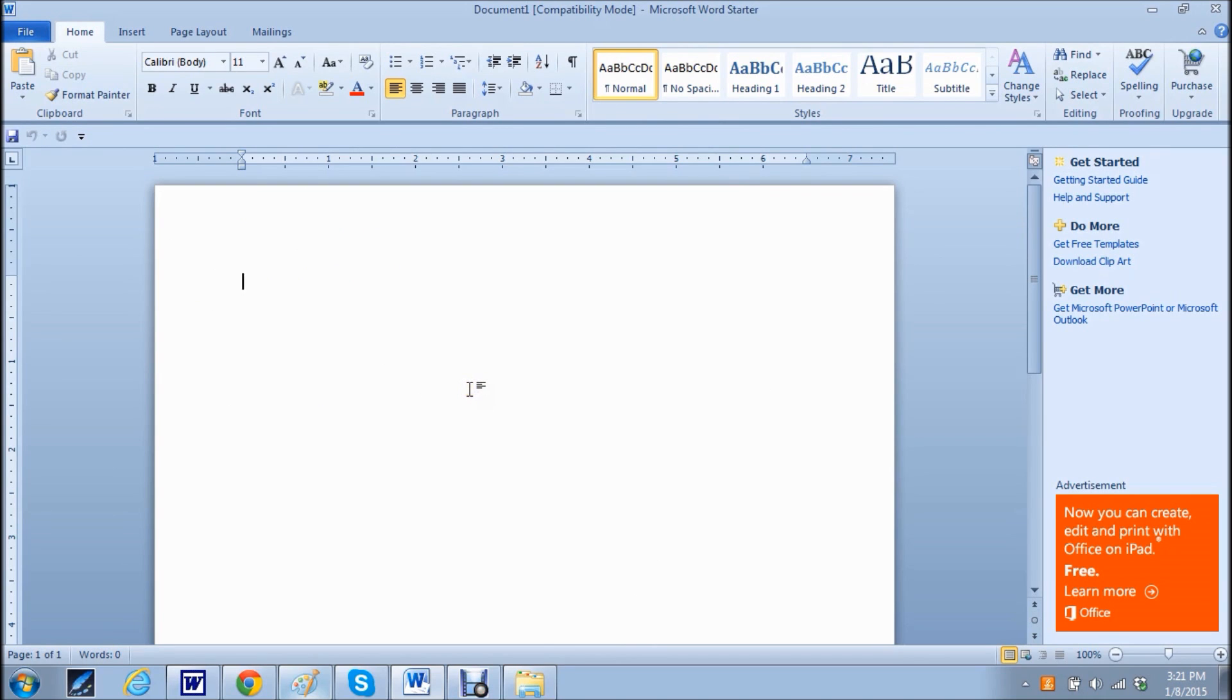So I hope this information has been useful to you and I hope that you were able to recover your Word document without so much stress and without having to retype most of the document.